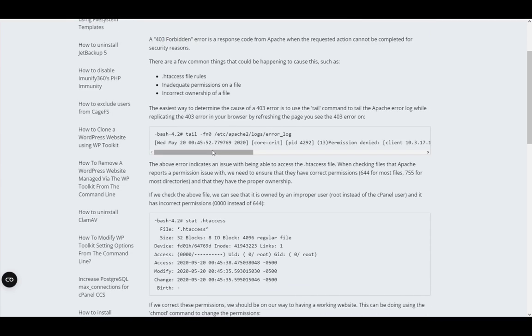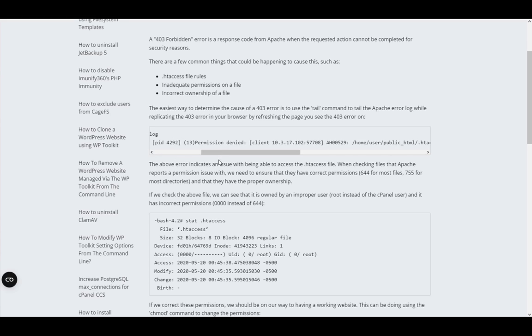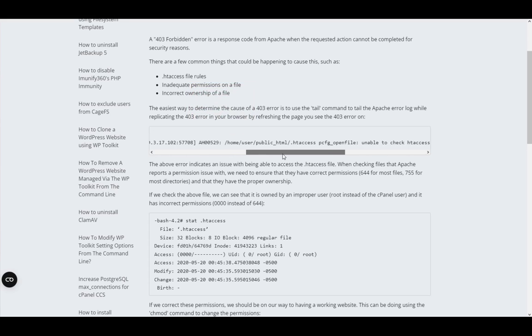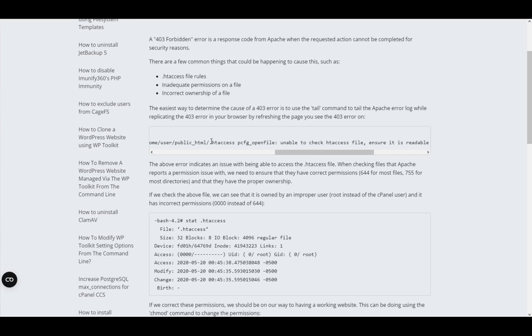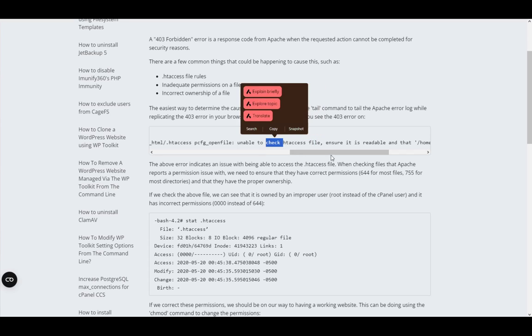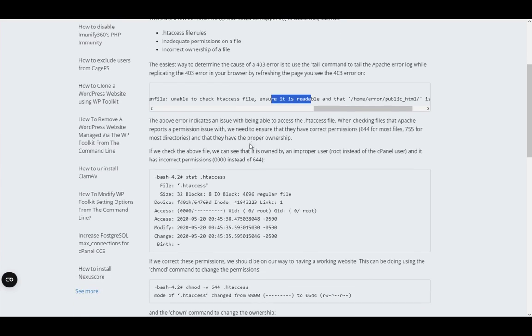Here is an example of what that looks like. You can use the tail command in the Apache error log to track how that happened. This person got the permission denied for reason of the .htaccess file being unable to be checked. You need to ensure that it's readable.